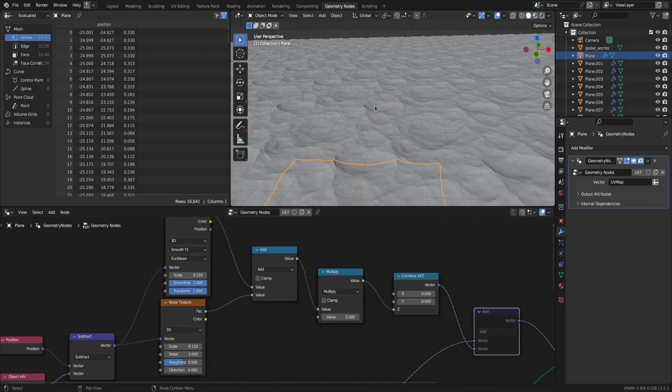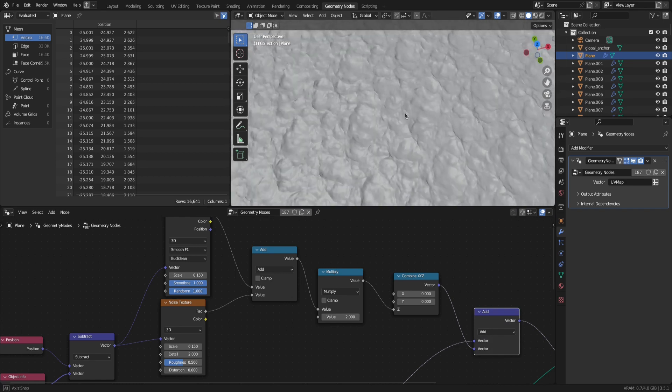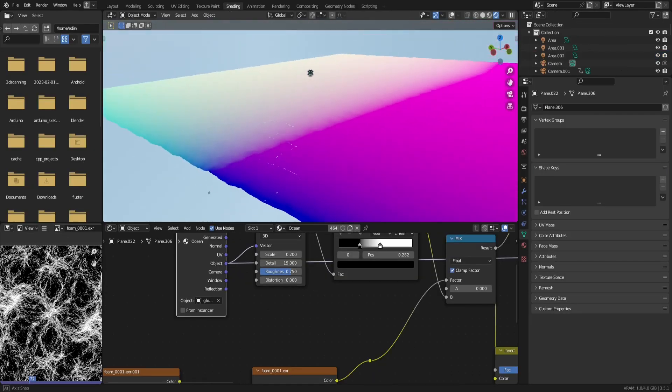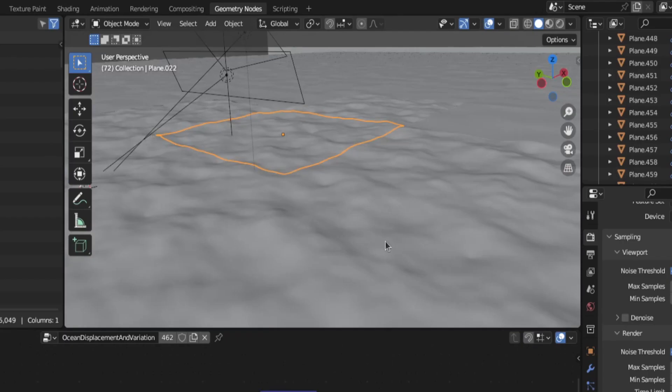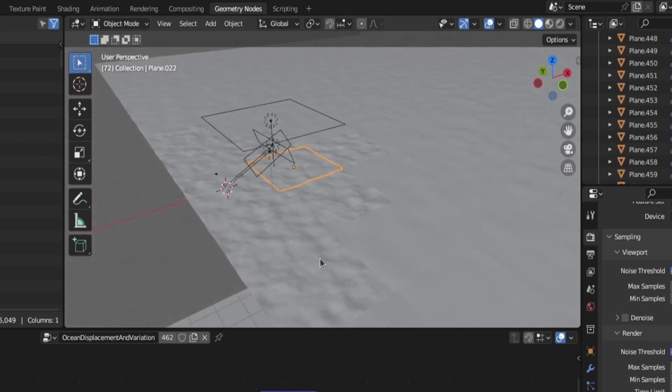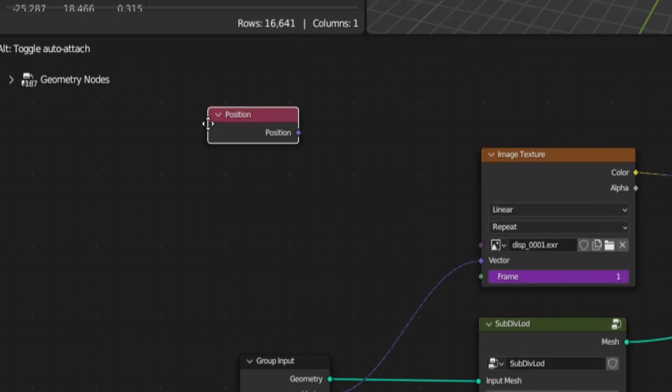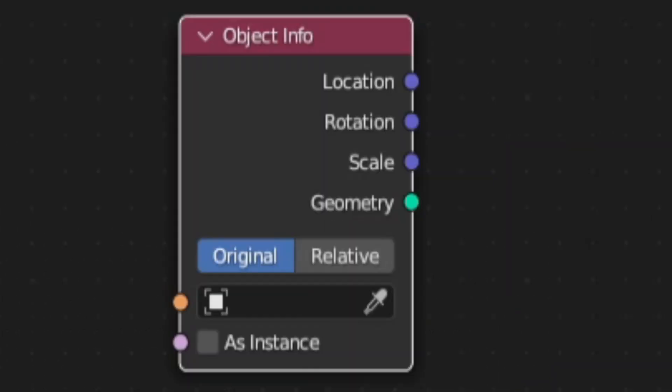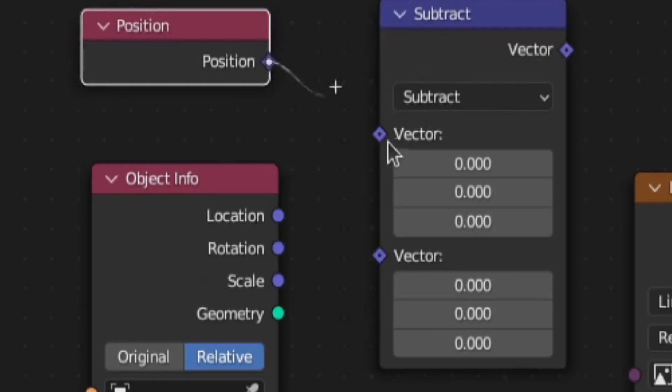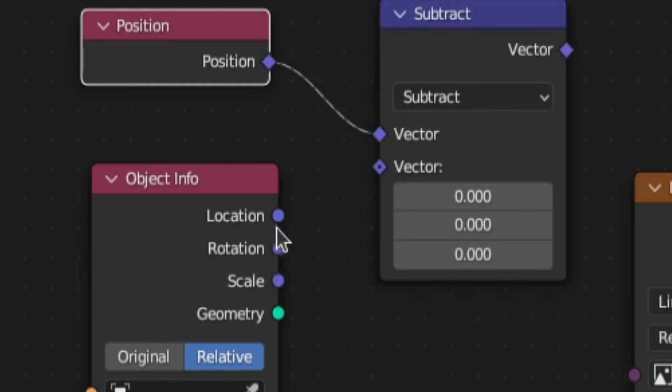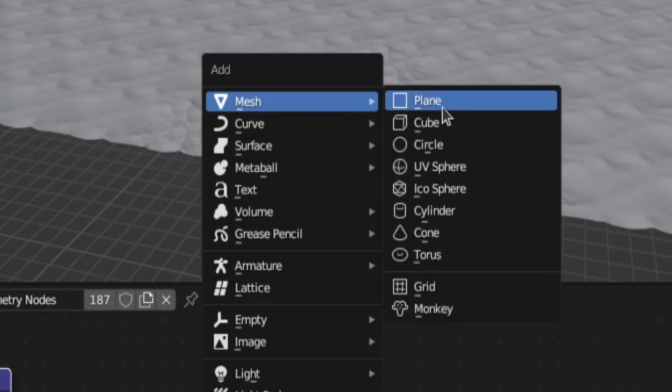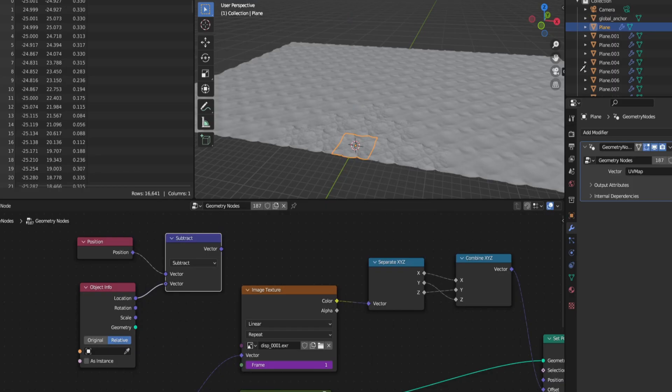So to fix that, we're going to go back to the geometry nodes and vary the displacement by adding some noise textures into the ocean displacement. For that, we need global coordinates to make the noise texture change smoothly between ocean tiles. So add in a position and object info node. Set the mode of the object info node to relative and then subtract the location from the position. This won't work yet because we need to select an object in the object slot.